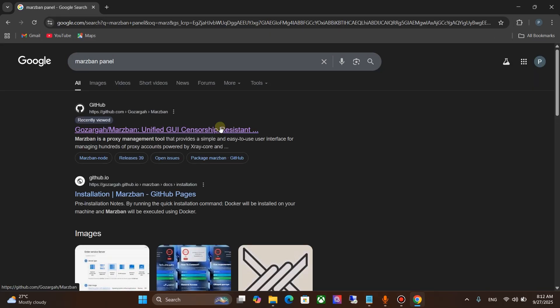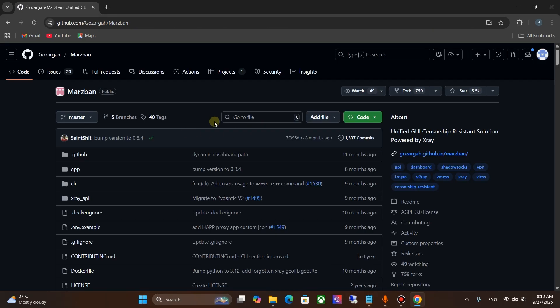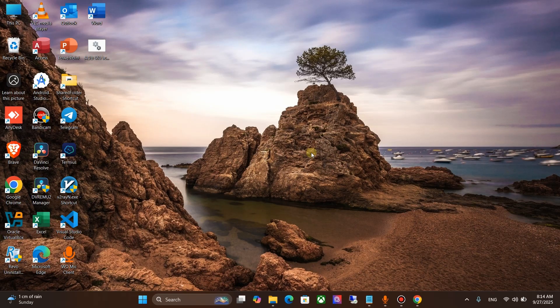Go to the GitHub page. Now we need to go to the VPS. For that, I use Termius software.